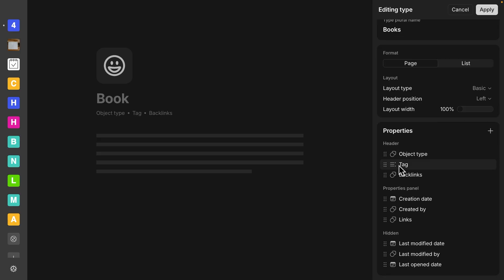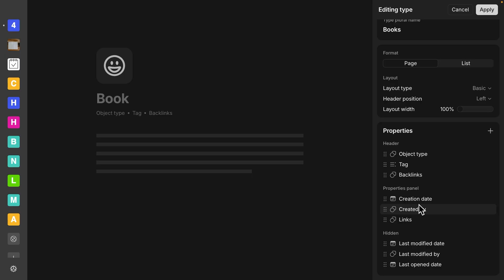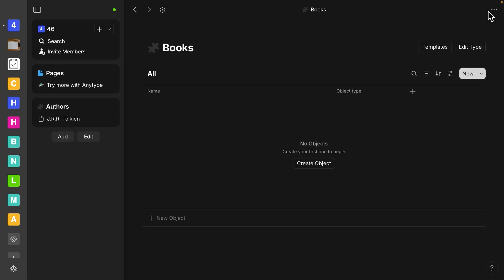So here the header are these things right here that show up underneath the title of the book. Properties panel is properties that are only going to show up in the right side panel that pops out. I'll show that to you in a minute. And then hidden is really just for ones that you don't use as often. It allows you to collapse that area where you have hidden properties. So let me click apply and we'll show you what that is.